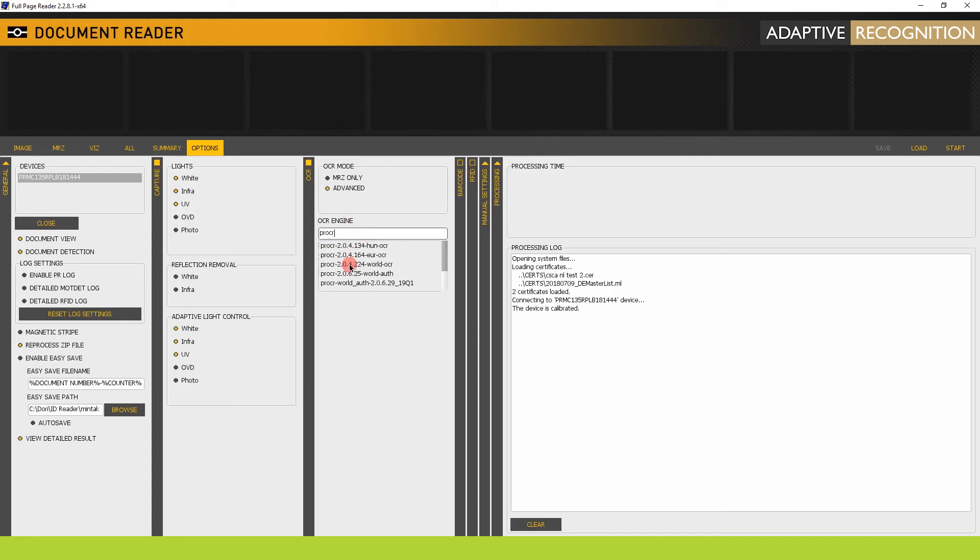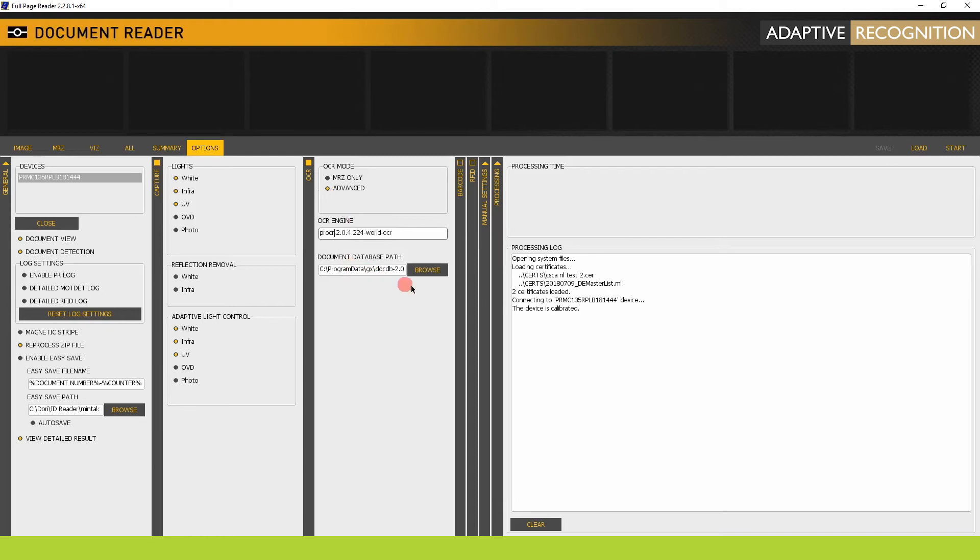Now I'm going to scan a Hungarian passport, so I need either a Hungarian OCR engine or a European or World OCR engine that both contain Hungarian. Let's activate the latter.